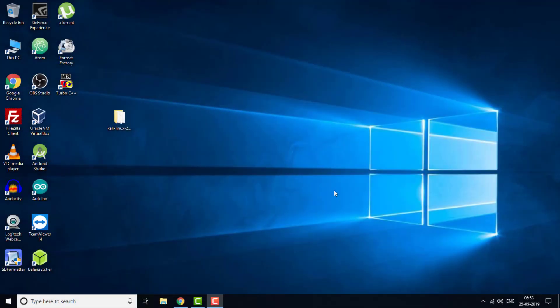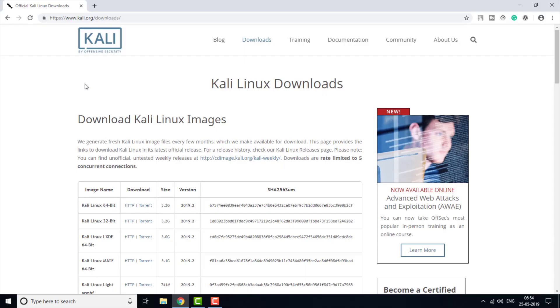Hello everyone, welcome to this new video on the channel. In this video I am going to show you how you can install Kali Linux 2019, the latest version, onto VirtualBox. So let's get started.